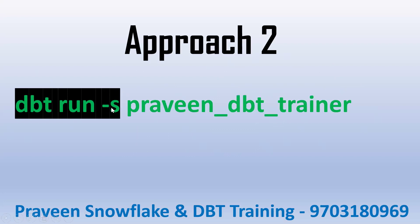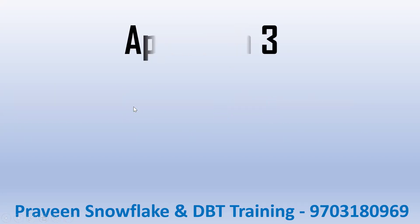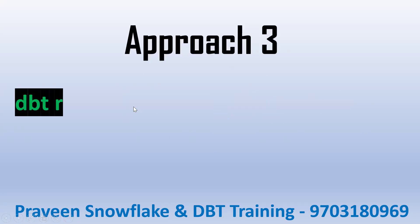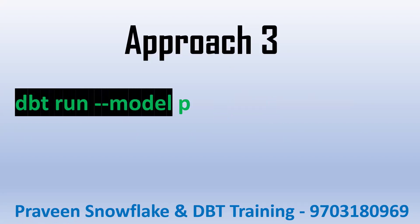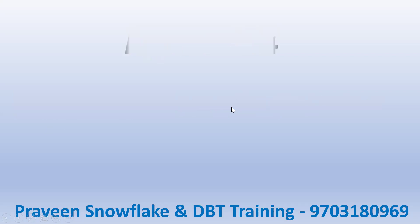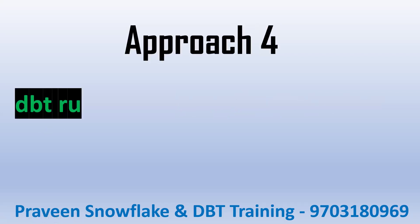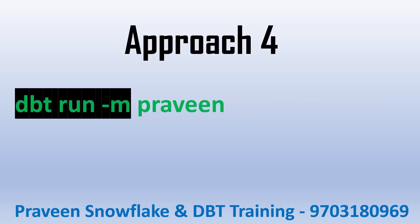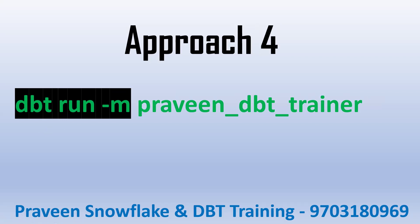Third approach: we can mention dbt run, instead of select we can use --model. One more way is dbt run -m praveen_dbt. So we can use --select, --model, -m, or -s. These are the ways. Now let's log into the DBT cloud and execute.